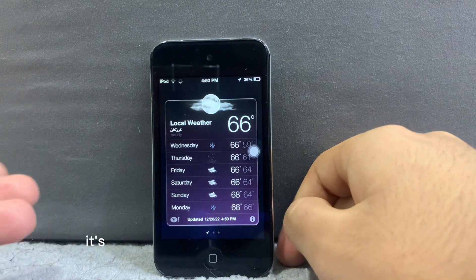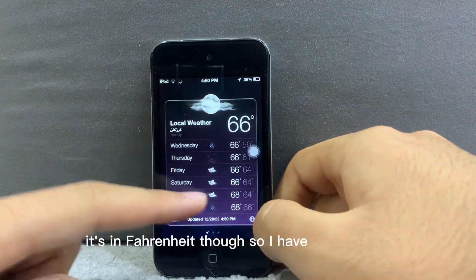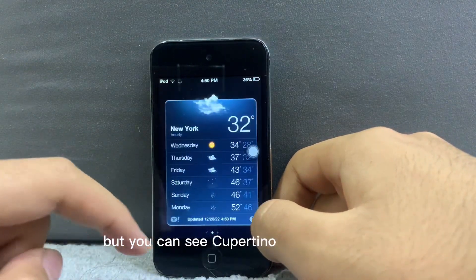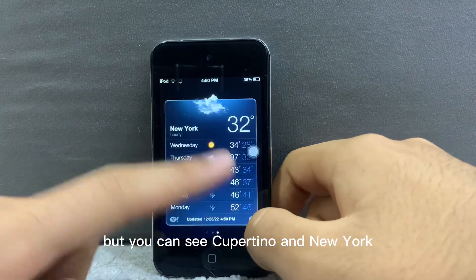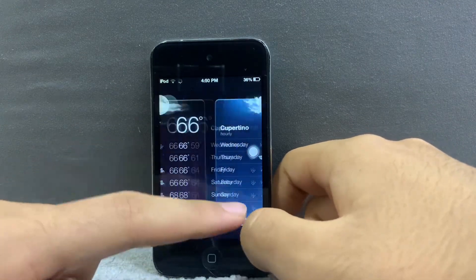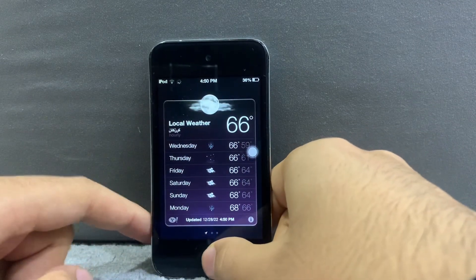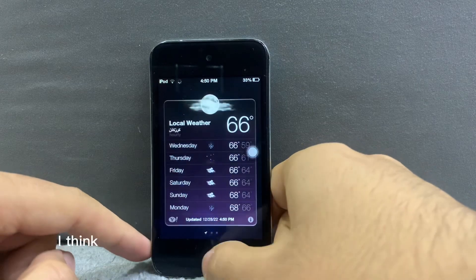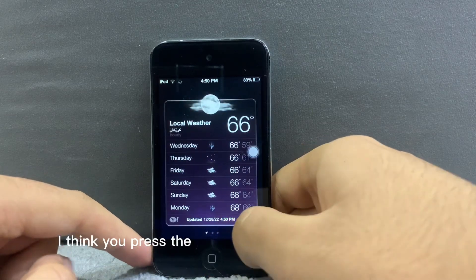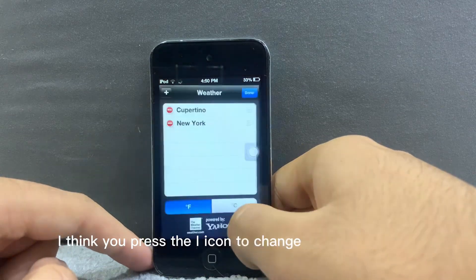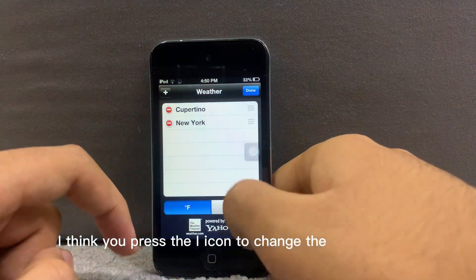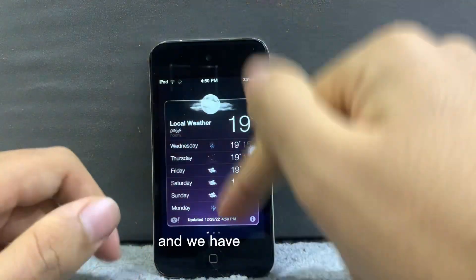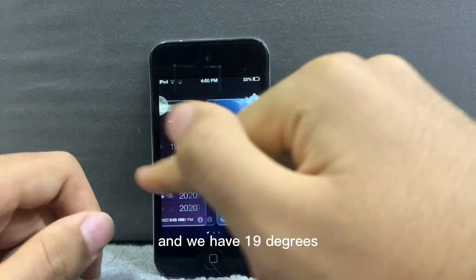That's it — it's in Fahrenheit though, so I have to change it. But you can see Cupertino and New York. I think you press the eye icon to change it — yeah, there's Celsius, and yeah, 19 degrees.